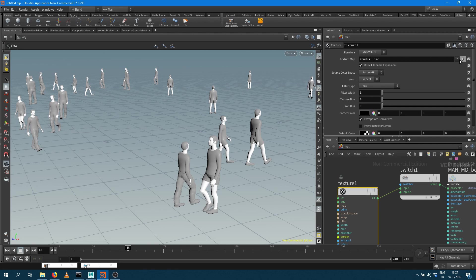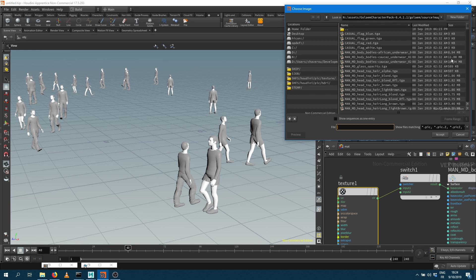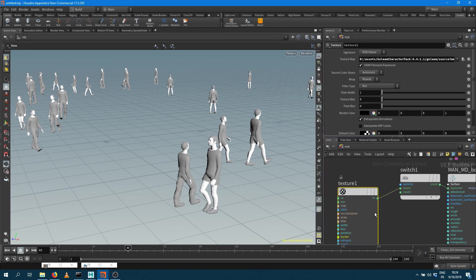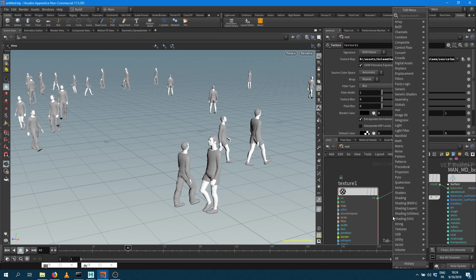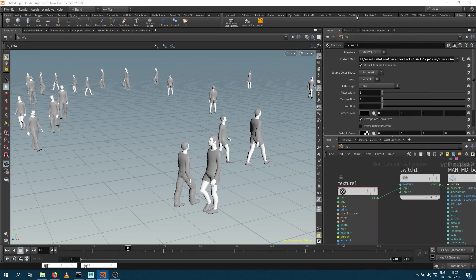The texture I want to use is going to be the one I just previously loaded so I want to use the Caucasian texture for example. I can create another texture node. You get the idea.